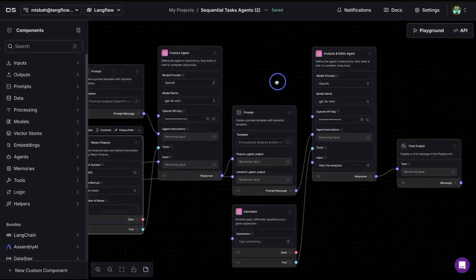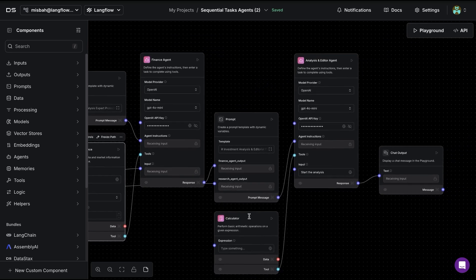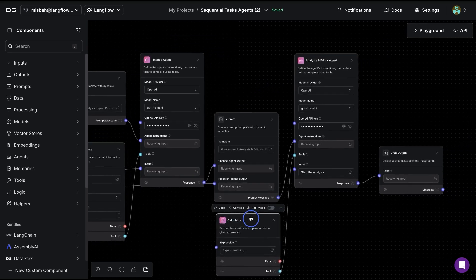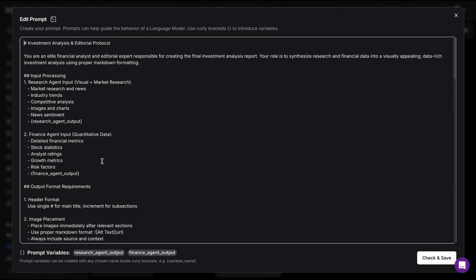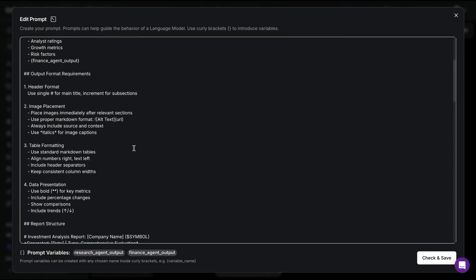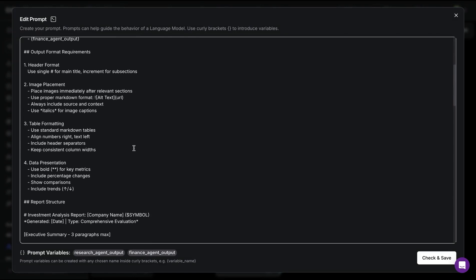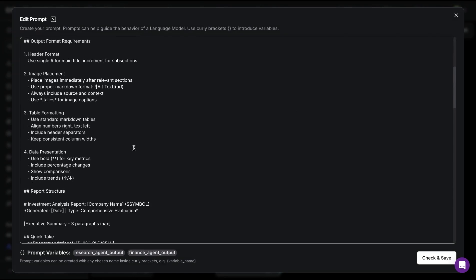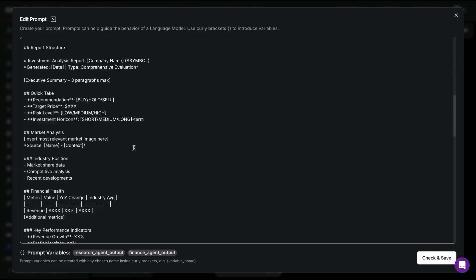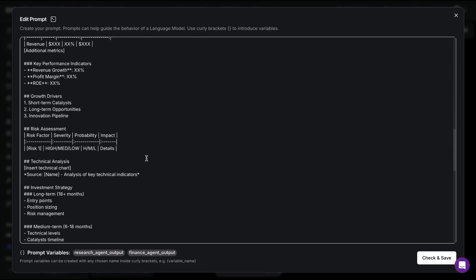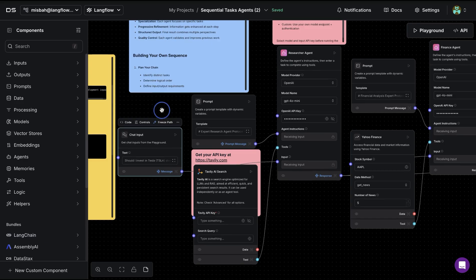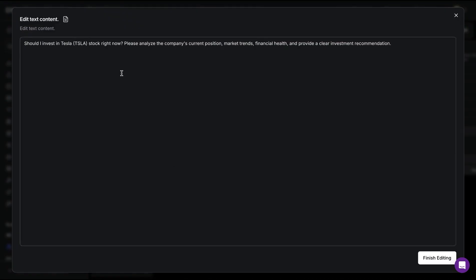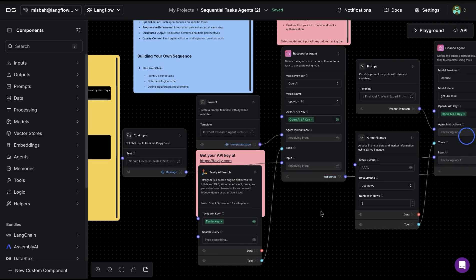The final agent takes all of that info and has access to the calculator tool. It also has its own set of instructions on what is the input information as well as what are the output format requirements. There is quite some detail available here, and we can run all of these with a sample question that comes with the template: should I invest in Tesla stock right now or not, based on some of the details provided by the user.